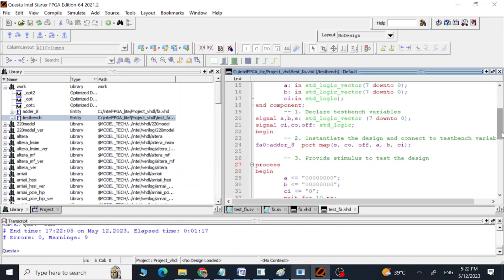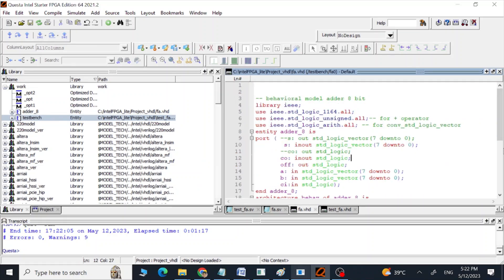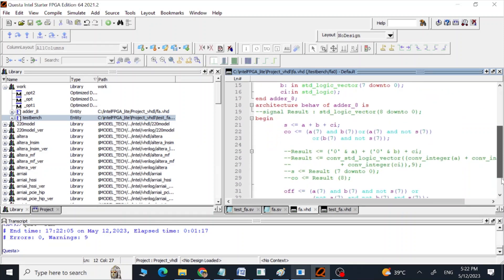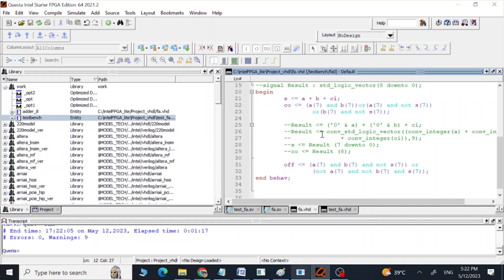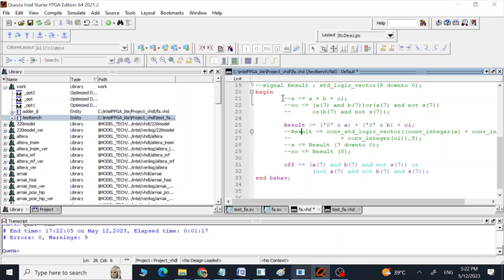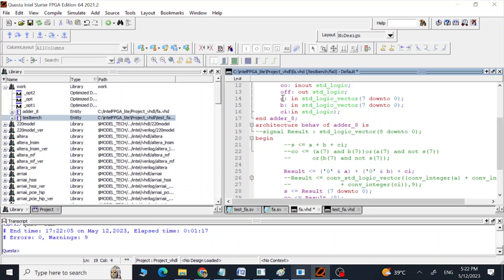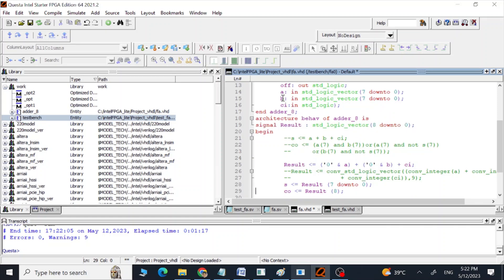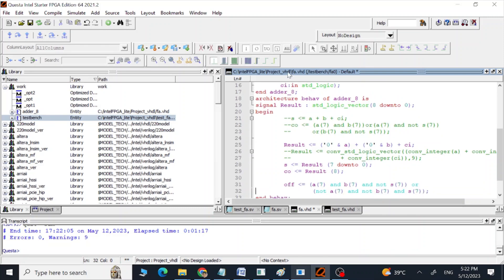Now let me show you another way to calculate our sum, carry, and overflow. We'll skip those previous lines and include new ones. This time we are going to use a variable called 'result' — we first store our addition result into this signal and then assign its values to our sum and carry outputs.